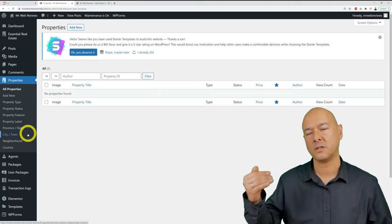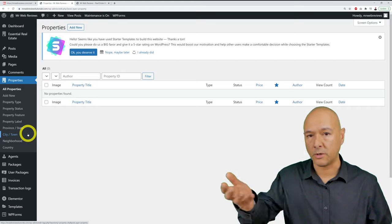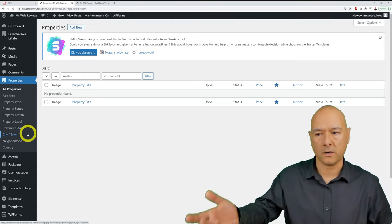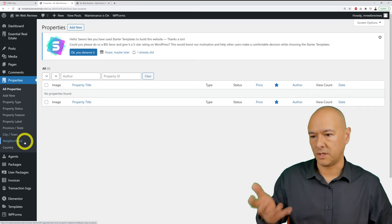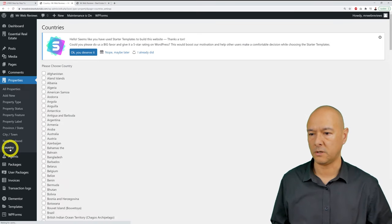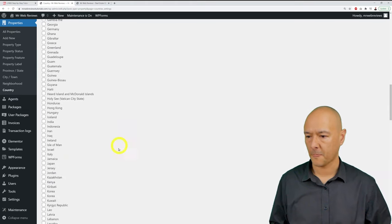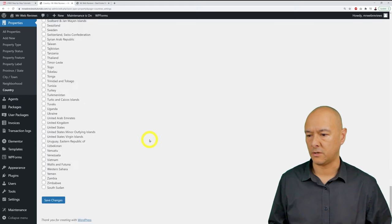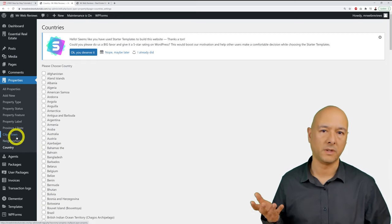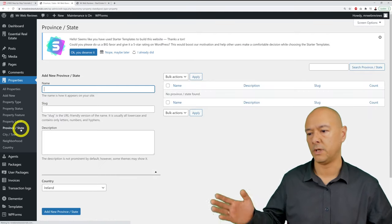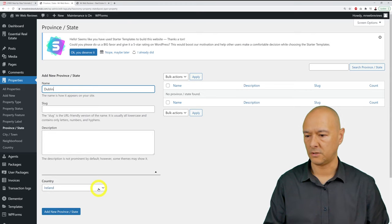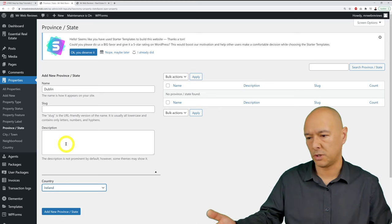Before uploading any property, you need to set up these categories. Start with Country — for example, select Ireland and save. Then set up Provinces or States — for Ireland, you might add Dublin, Cork, Galway, County Leitrim, County Roscommon, and County Sligo.